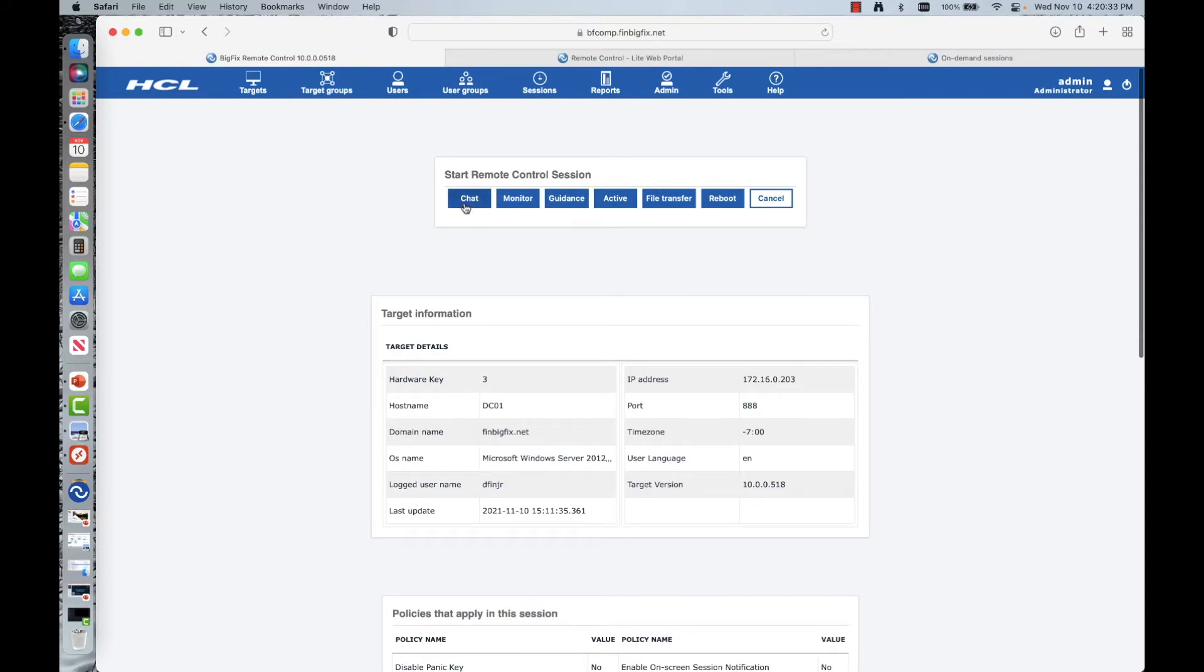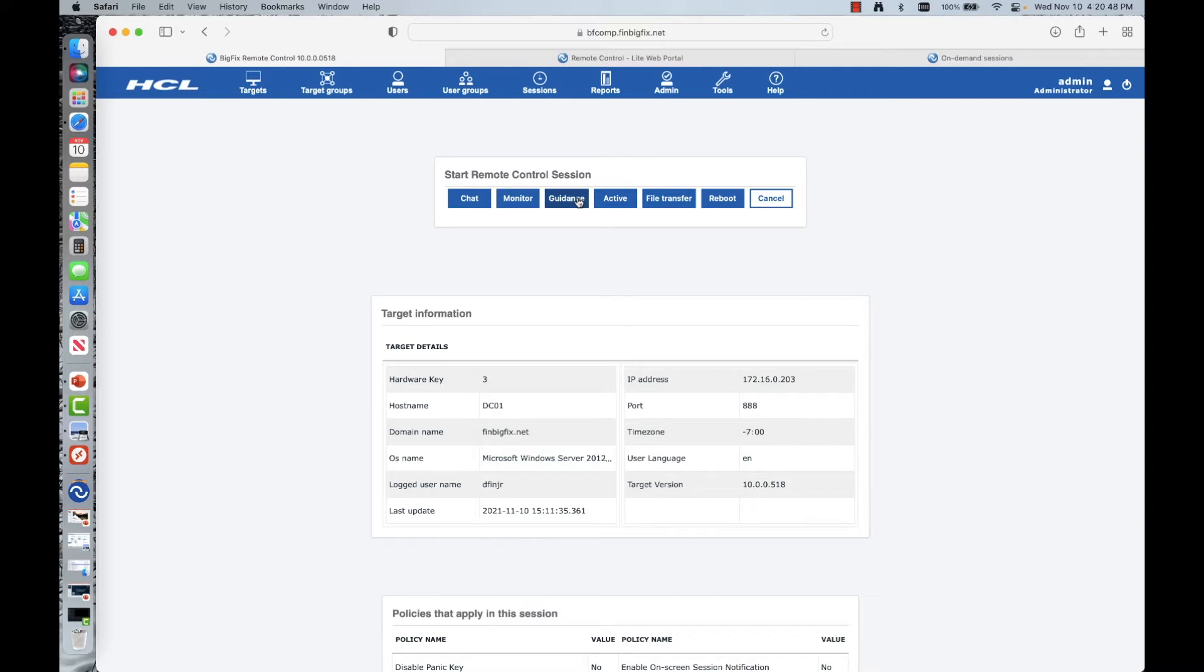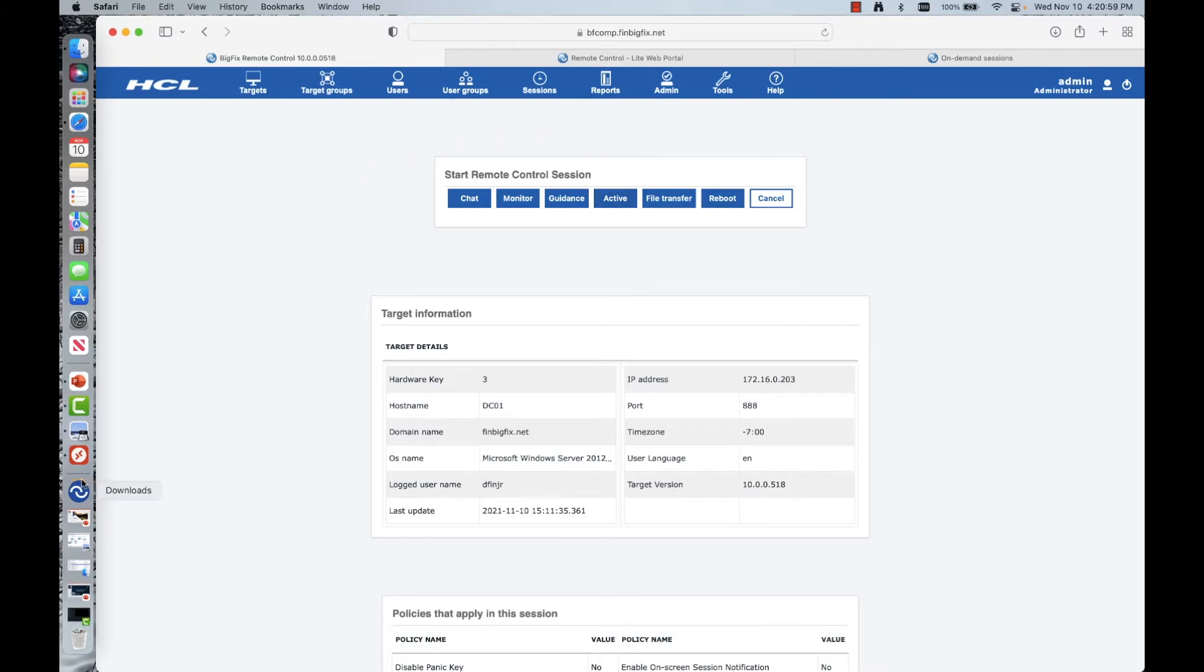You're able to also see what policies are essentially happening against that system. So you can actually do role-based access controls applied to AD groups against different target groups. There's a lot of ways to really get granular as to what takes place here. Moving forward, a couple of different modes. Chat, just like it sounds.